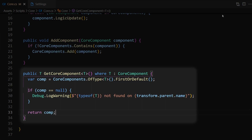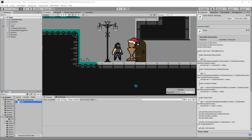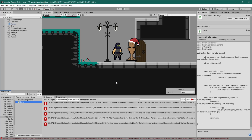This function is going to either return a core component or null. This is the function that other scripts will use to get access to the core component they are looking for. But now how do we actually make use of this GetCoreComponent function? Well if we go back to Unity we're going to be greeted with 122 errors. Let's tackle this slowly. Let's start off with our player. Our player's finite state machine already makes use of a lot of the core components like movement and collision senses — movement to apply velocity and collision senses to find out if it's grounded.